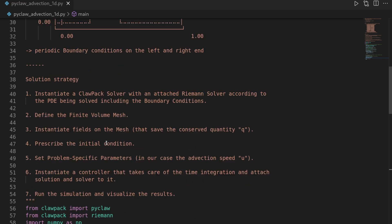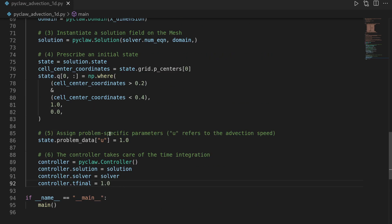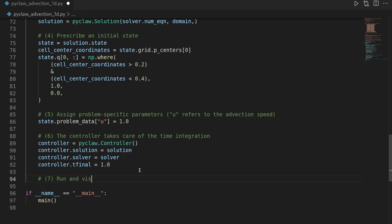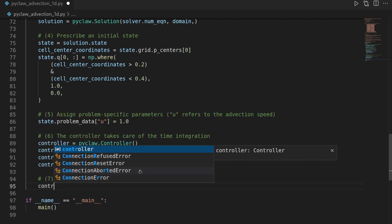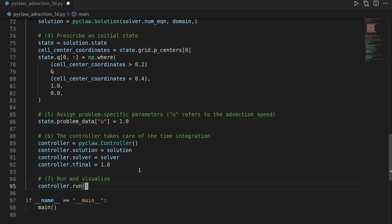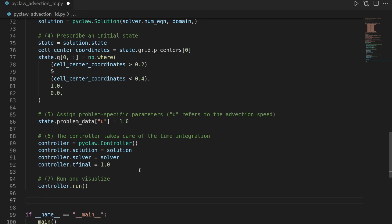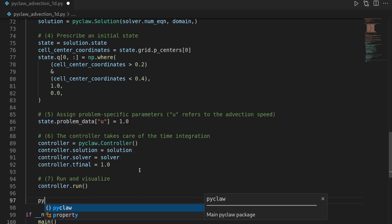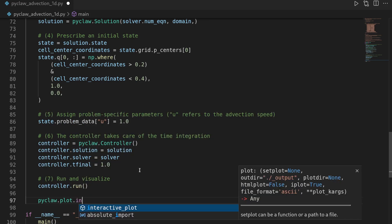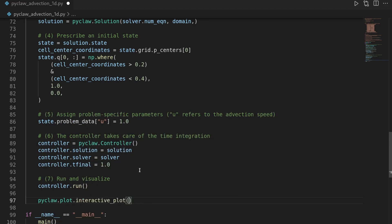For this, we have to run the controller. So this is number 7, run and visualize. So we do controller.run, which does the simulation. And then PyClaw has a handy routine in order to visualize this beautifully for us by saying pyclaw.plot.interactive_plot. And then we should be good to go. Let's see if we made any mistakes.